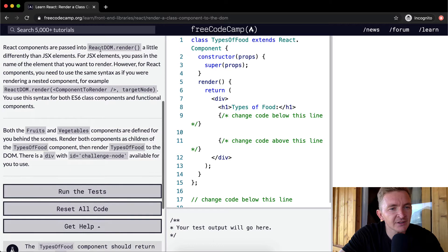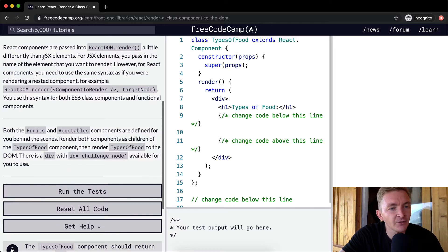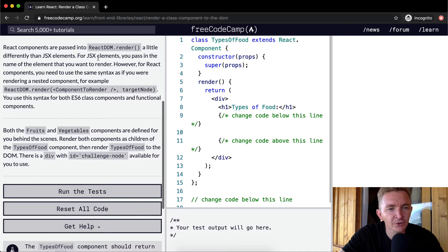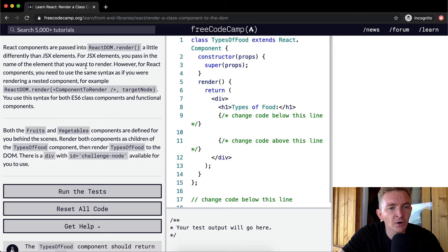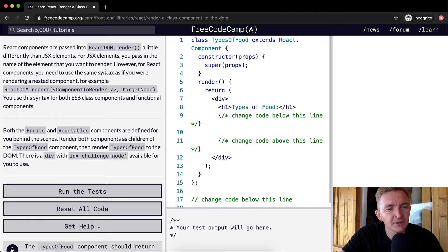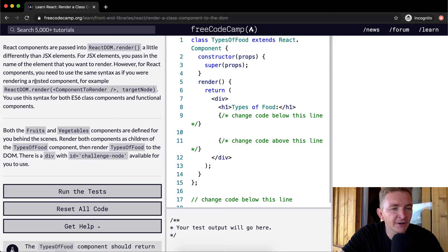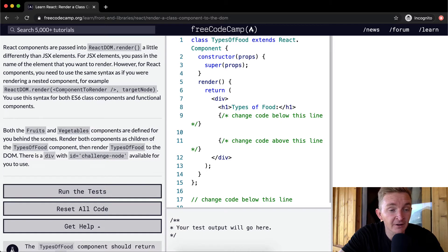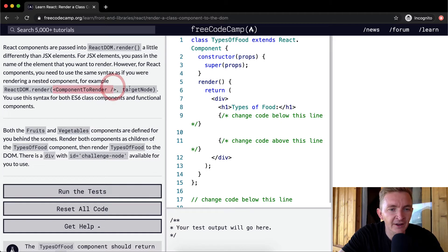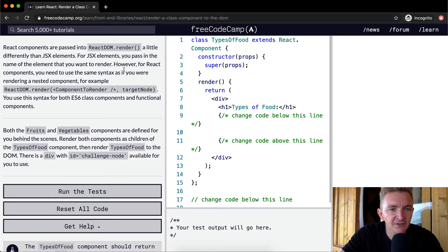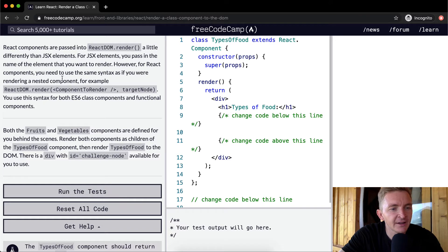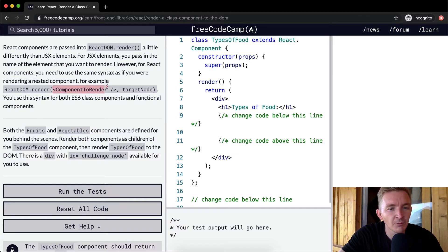React components are passed into ReactDOM.render a little differently than JSX elements. For JSX elements, you pass in the name of the element that you want to render. However, for React components, you need to use the same syntax as if you were rendering a nested component. For example, ReactDOM.render, and then you put the component to render and the target node. For the React component, you put it in just like that.